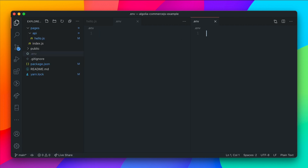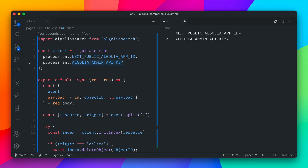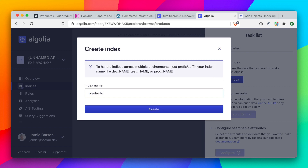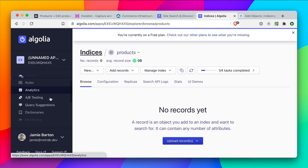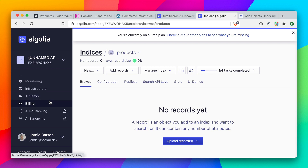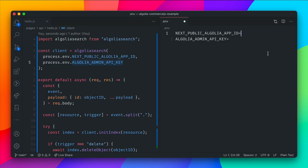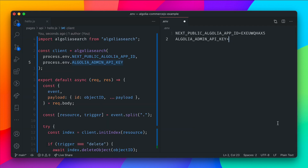Let's go ahead and populate the environment variables. The NEXT_PUBLIC prefix is there because we'll need this on the front end when we create our search UI. Inside your Algolia account, once you've logged in or created an account, you'll create an application. The first thing you'll want to do is create an index — let's create the index for products. This index will be managed automatically through our webhook. On the left-hand side, scroll down and click on API keys, copy the application ID and add it to our environment variable file, then grab the admin API key and paste that in as well.